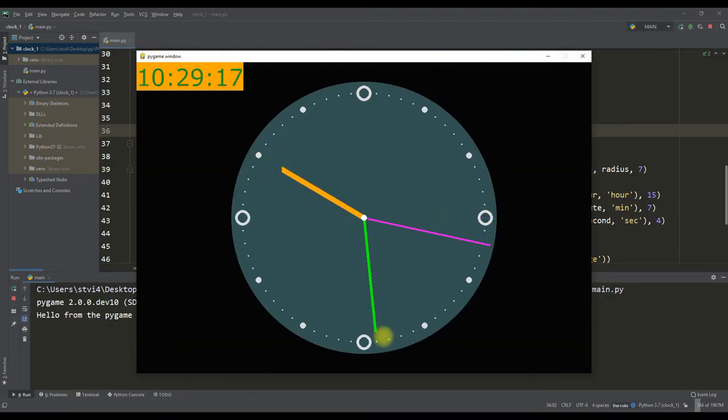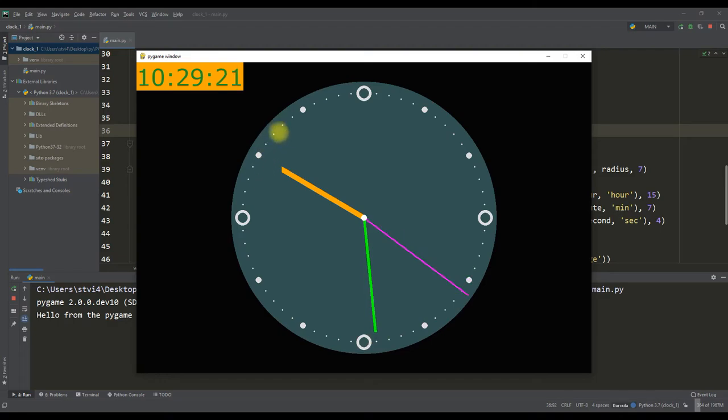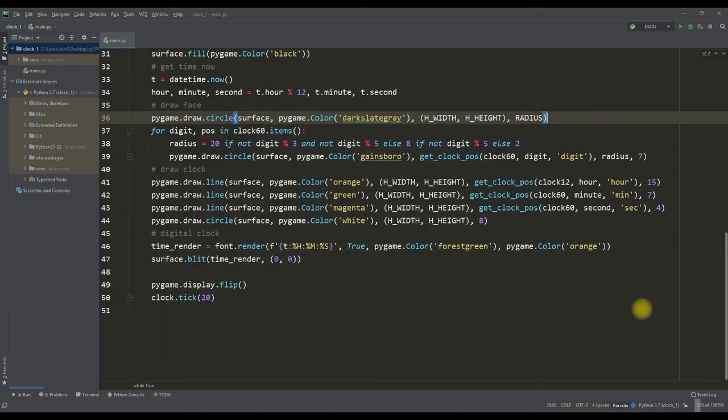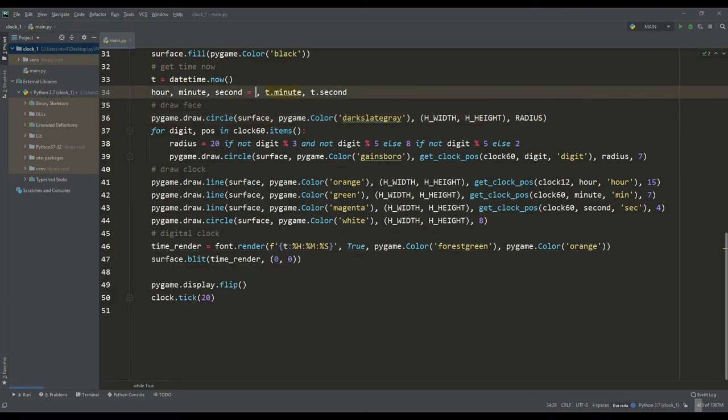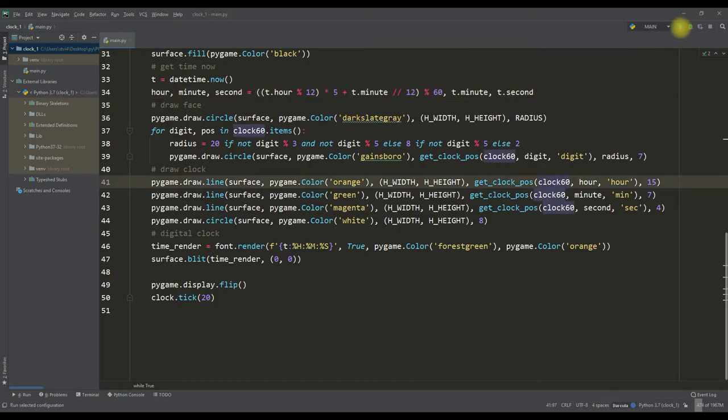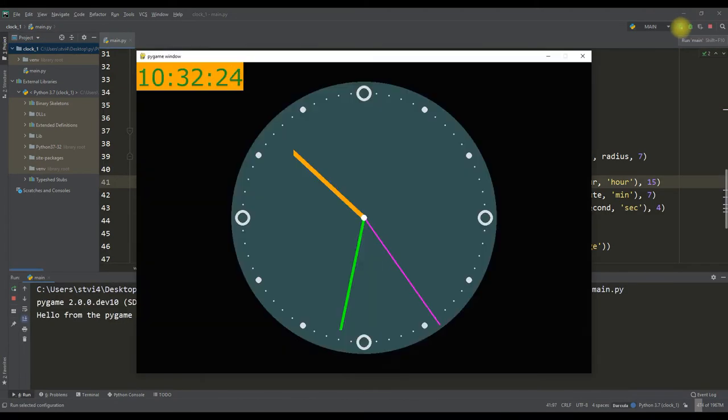And now you can determine the time quite accurately, but suddenly I discovered a drawback. Our hand should now be between 10 and 11. And without thinking twice, I rewrote the definition of the number of hours due to the minutes passed, that is, now we do not need a dictionary for 12 hours and one dictionary is enough for 60 timestamps.